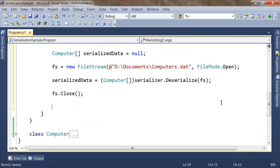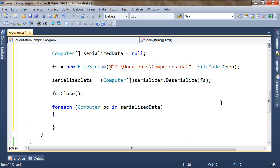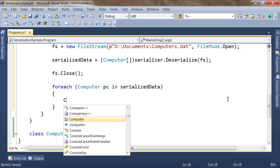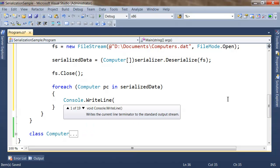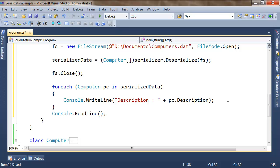Now I close my FileStream, and then I can use a foreach structure to read every computer saved in my serializedData object. I write: for each computer 'pc' in serializedData, inside my brackets I'm going to write a Console.WriteLine statement in order to print a message on the screen showing the description of every computer. Finally, I'm going to write a ReadLine statement in order to allow the user to watch what's happening on screen.